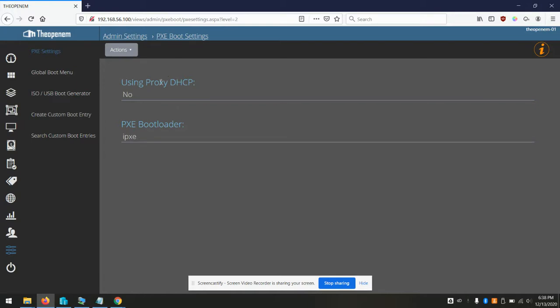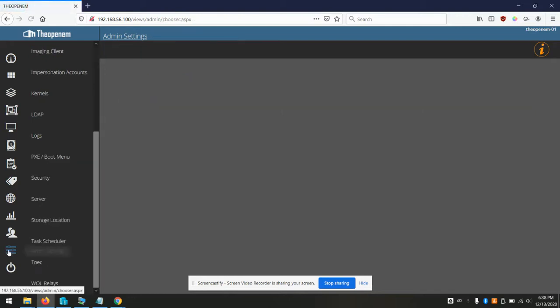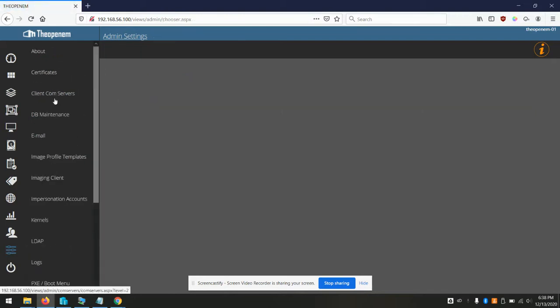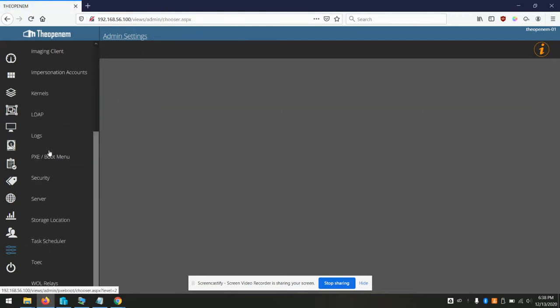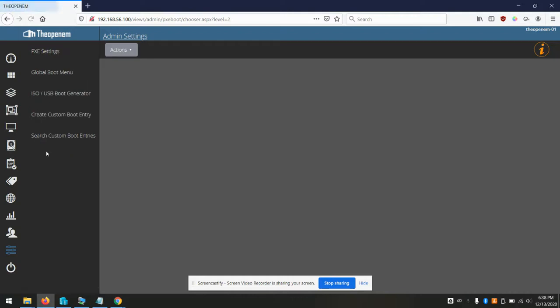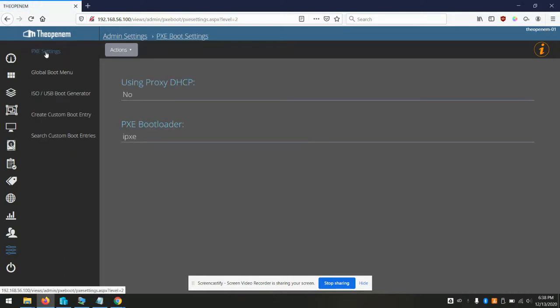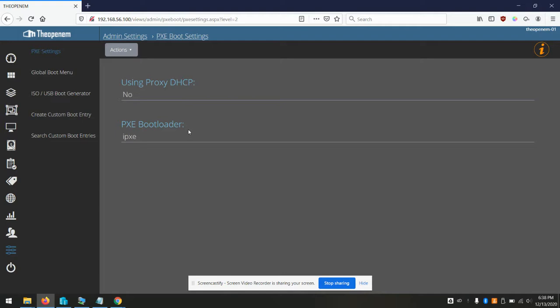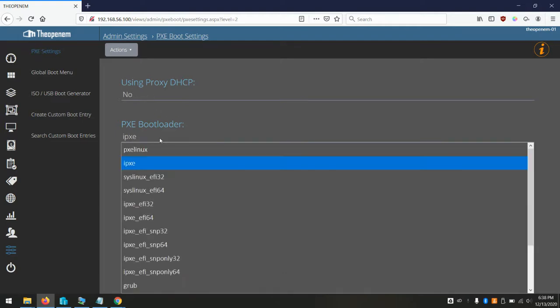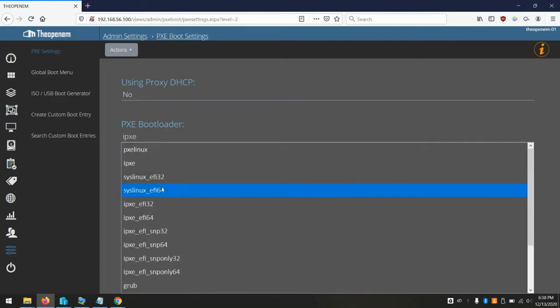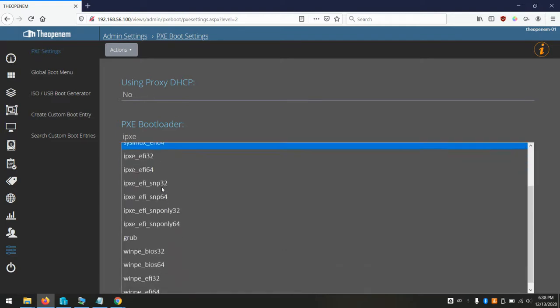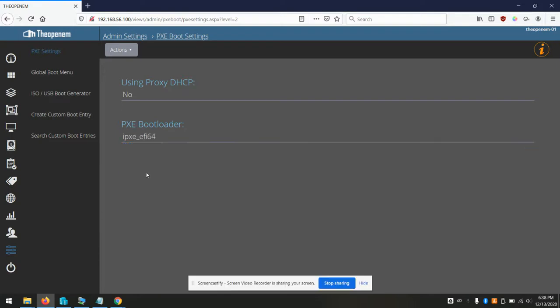Login to your OpenM web interface, select settings and PXE and then PXE settings. I'm going to show two methods in here, one using proxy DHCP and one without it. So initially we'll do without. I'll select IPXE EFI 64 since I'll be demoing an EFI system first.